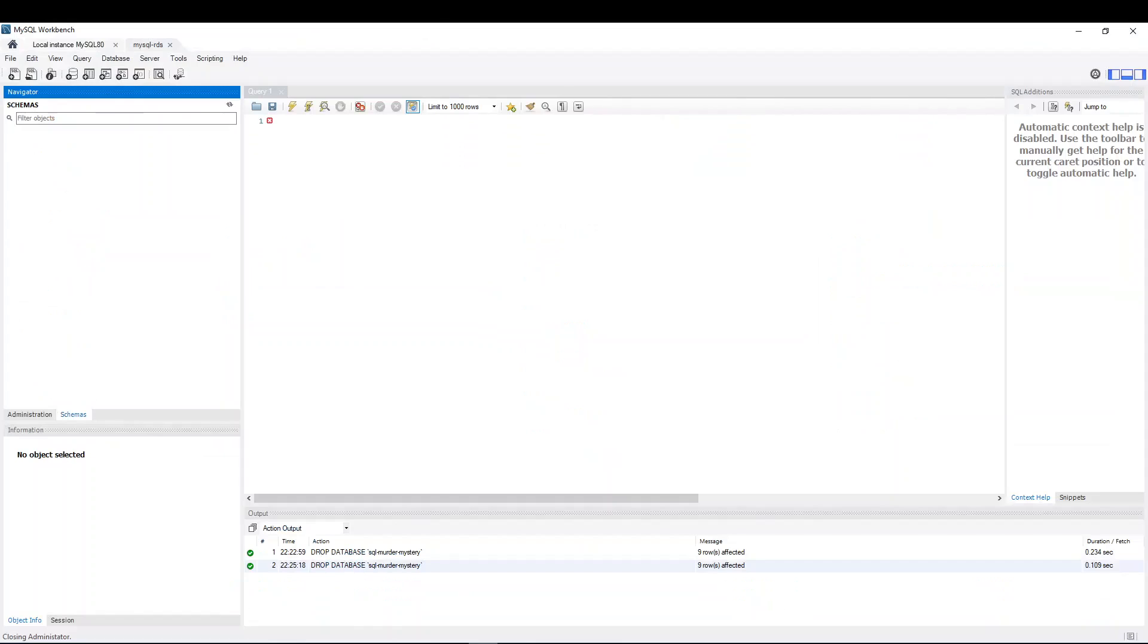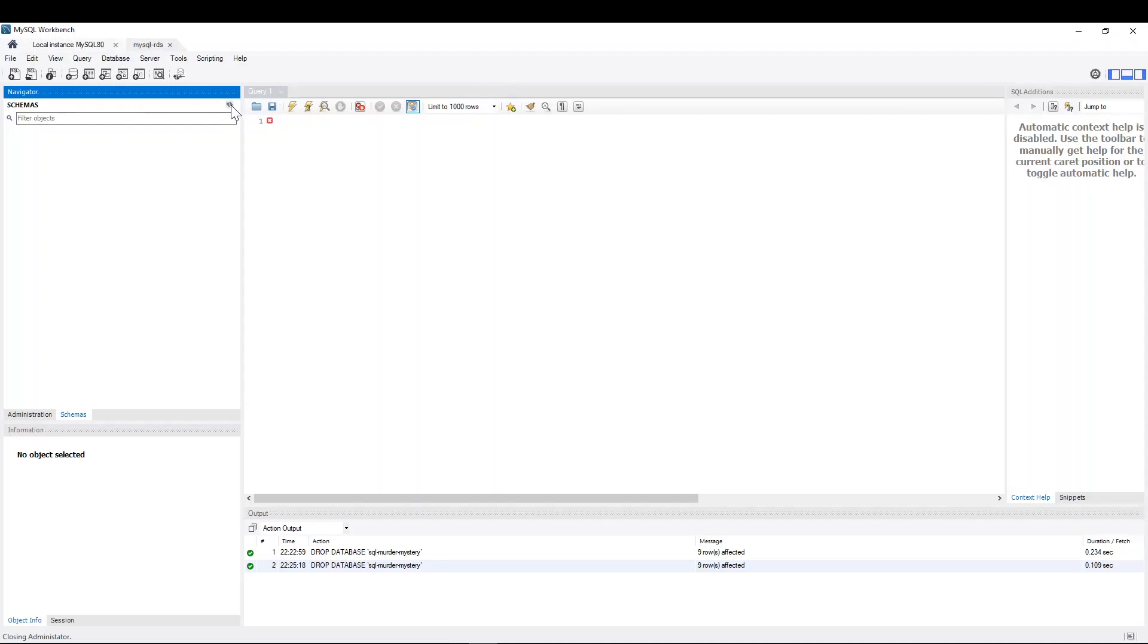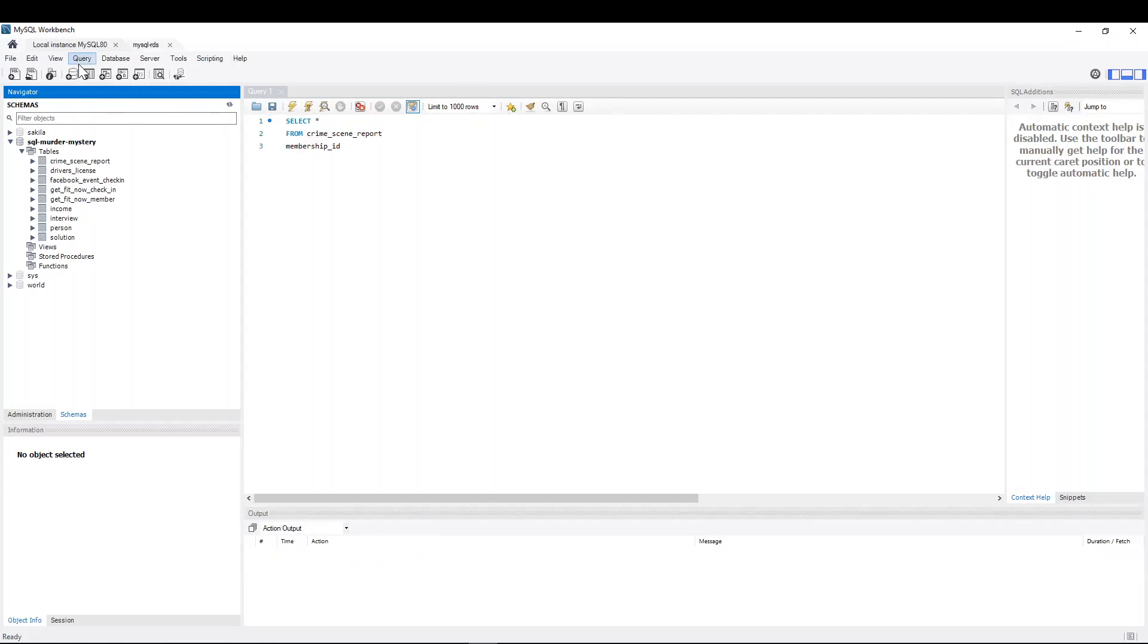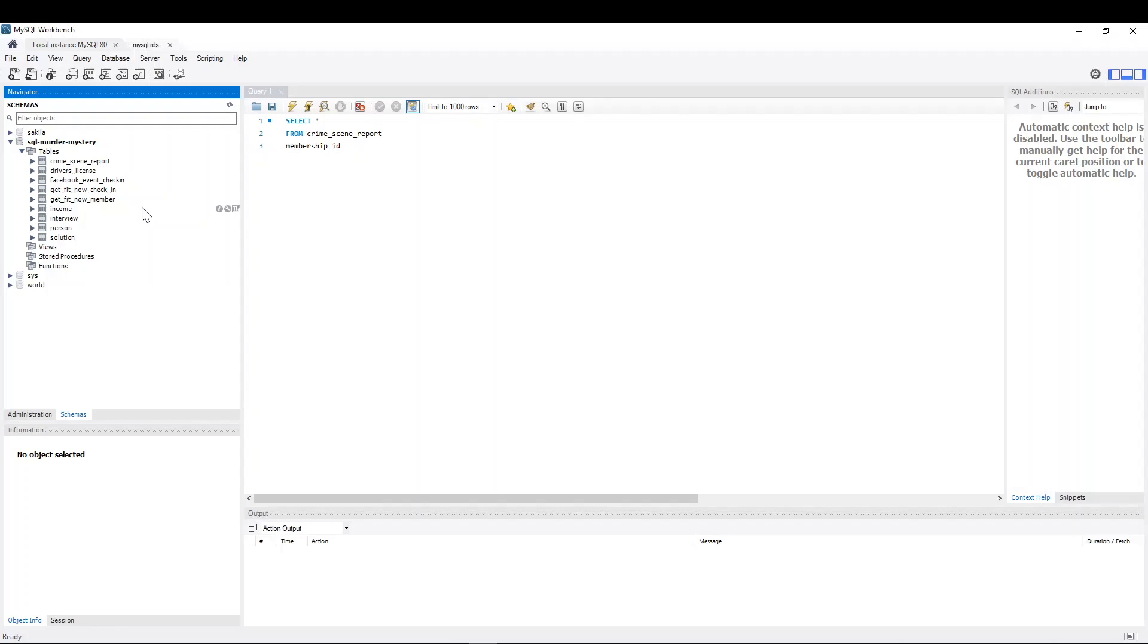So here's what I have done. That's the connection to MySQL RDS, which now has no schema, no table, no view, nothing. It's totally empty. And that's my local instance in which I have a schema called SQL Murder Mystery. And that's actually, I'll put the link in the video, a very fun game to learn SQL. So kudos to the people who developed this game. I loved it this weekend.